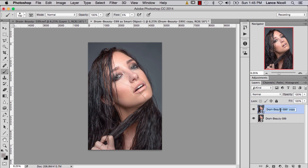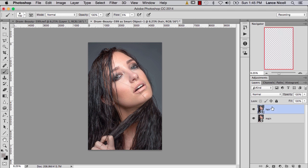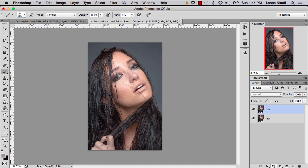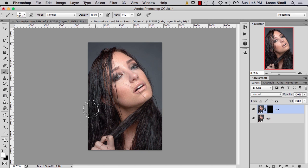I'll go ahead and change the names again — this will be 'Hair' and this will be 'Main.' I'll hold down Option and click on the mask so I get a layer mask that is black, hiding everything. Then doing the same process — I have a soft white brush with hardness all the way down to zero, and I'll just paint in where I want to see a little bit more information in the hair.